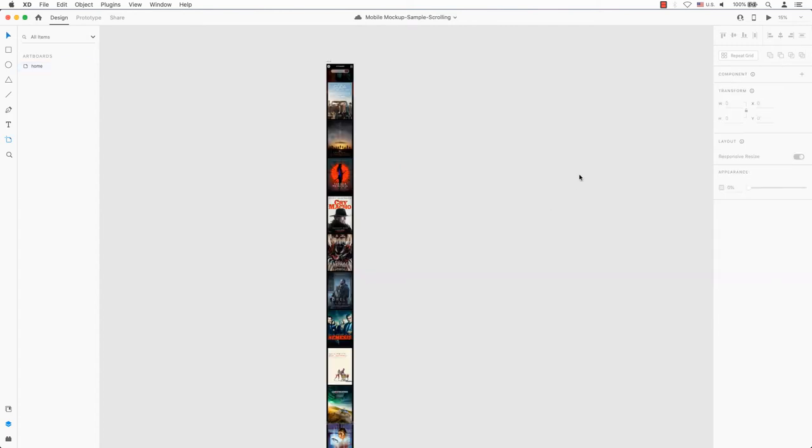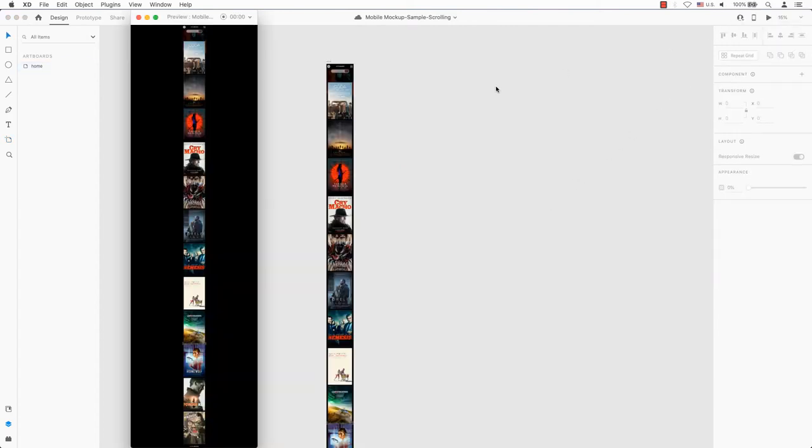You can see your prototype in action by clicking the play button in the top right hand corner. Use your mouse to scroll up and down. You can't, can you?